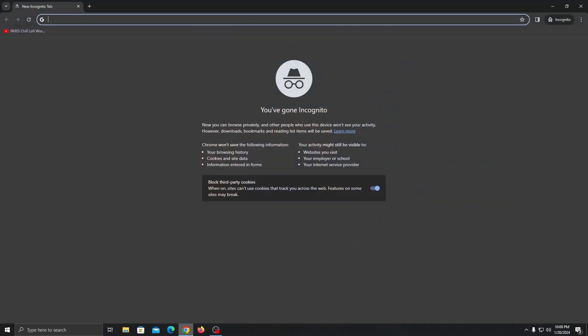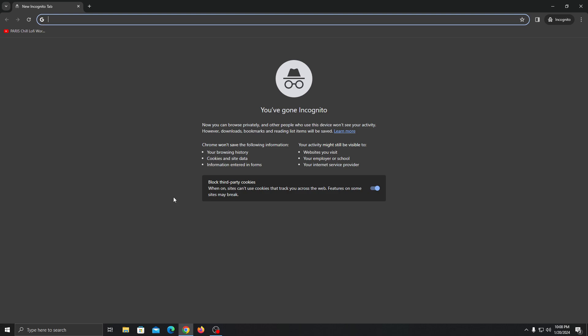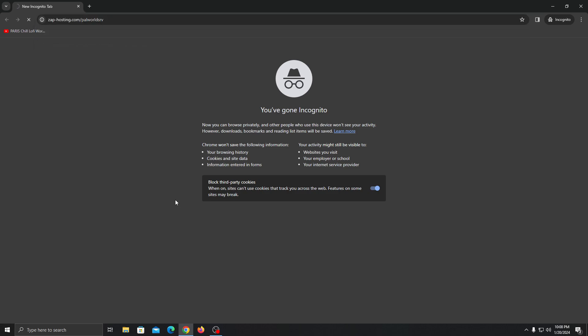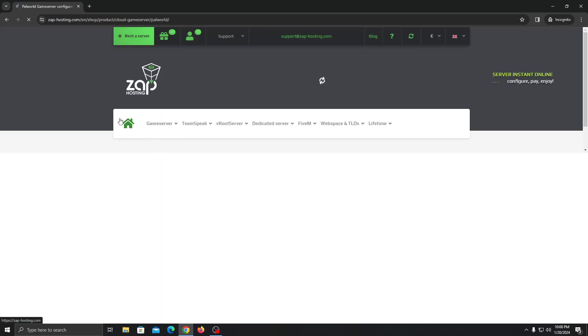First of all, just open up your browser. I will provide a link - just use this link to purchase the server as it will be an affiliate link and it will directly take you to the Parallel page on Zapphosting. So let it load for a second.